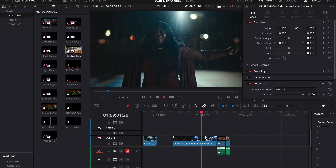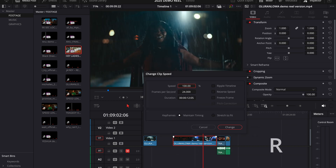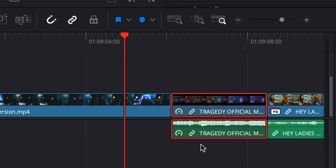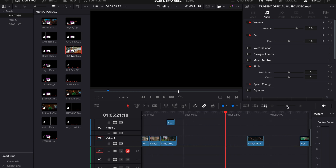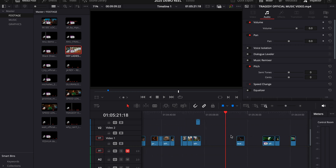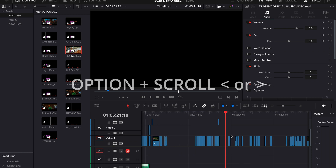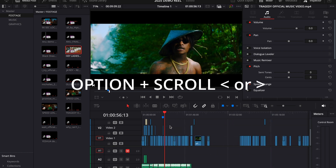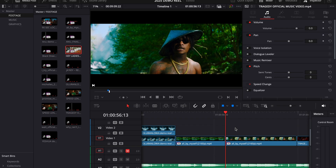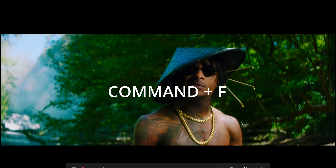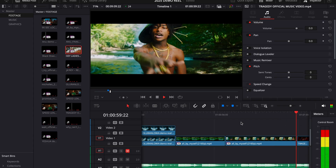If you want to change the speed of a clip, select the clip and hit R, then change the speed values. If you want to link or unlink video and audio, simply hit the L key. Scrolling up to the roller to shrink and expand your timeline is super annoying, so a shortcut is to hold the Option key and scroll left or right — if you're using a mouse, it'll be up and down. And if you want to fill your screen with your video to view what you've done so far, the shortcut is Command-F. To take it back down, hit Command-F again or press Escape.